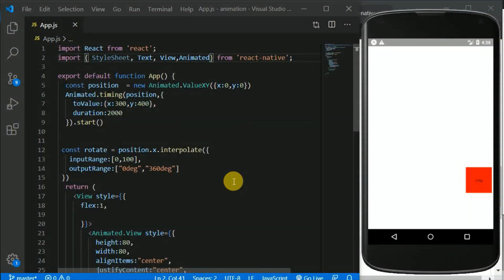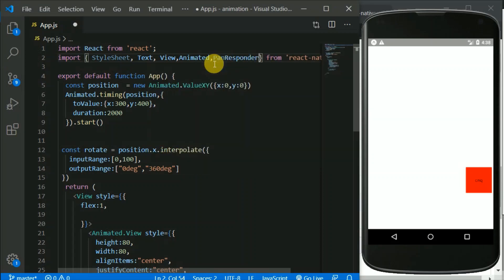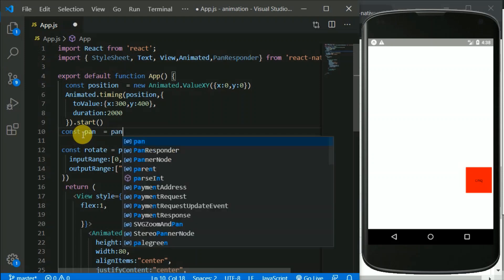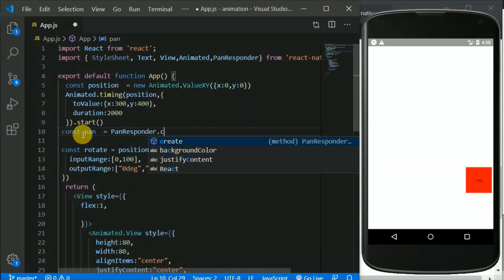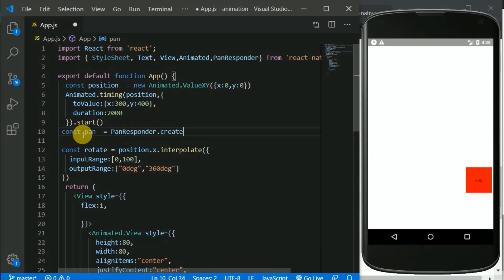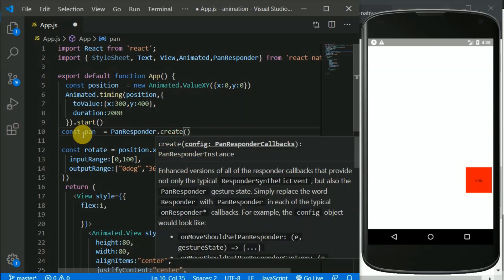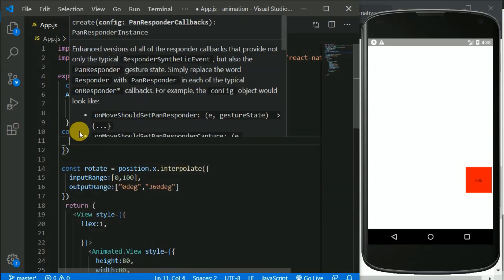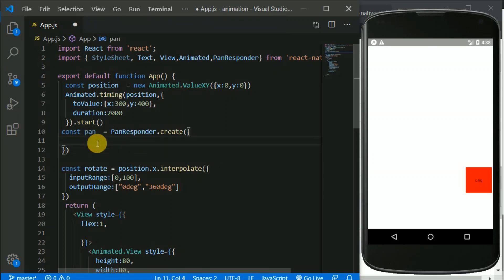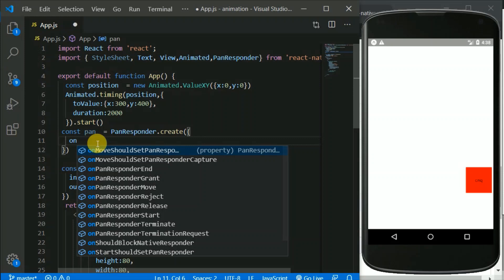Now we'll be learning how to handle gestures. For that we need to pull another module from React Native called PanResponder. So first let me write a little bit of code then I'll explain. I'll write const pan and make use of this PanResponder, calling the create method and passing an object. The first option I'll give to this object is onMoveShouldSetPanResponder.